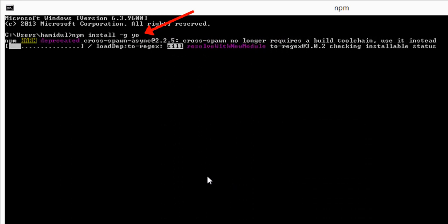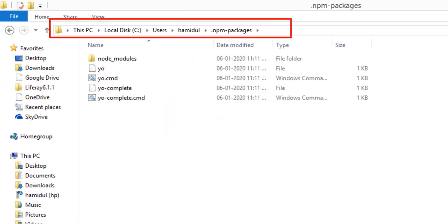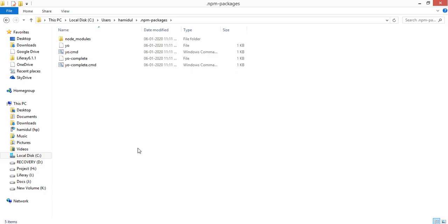Yeoman helps you to kickstart new projects, prescribing best practices and tools to help you stay productive. To install Yeoman, open the command prompt and execute this command. After installation of Yeoman, take a look at your npm package folder under your user's home directory. We can see that Yeoman is installed in this directory. Now this directory path has to be added in the environment variable so that any tools installed in this directory can be invoked globally from anywhere in the system.